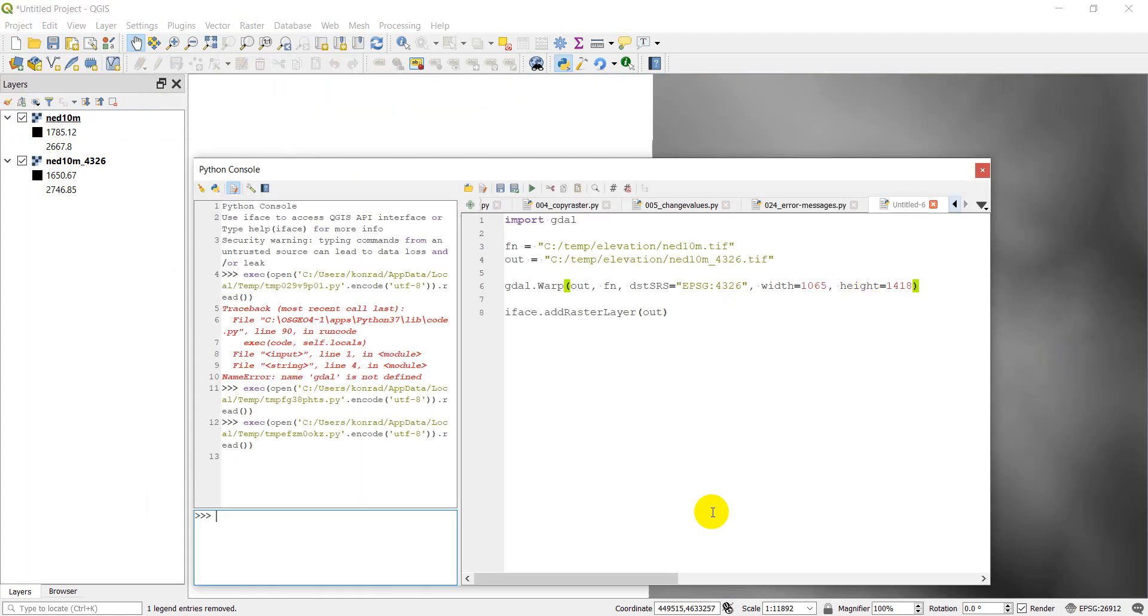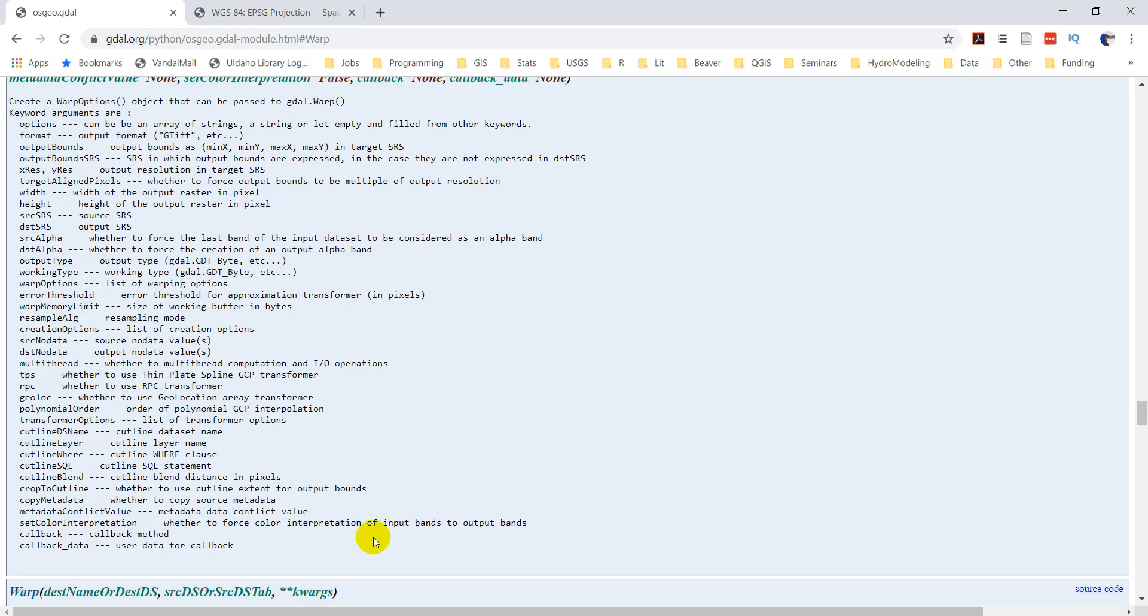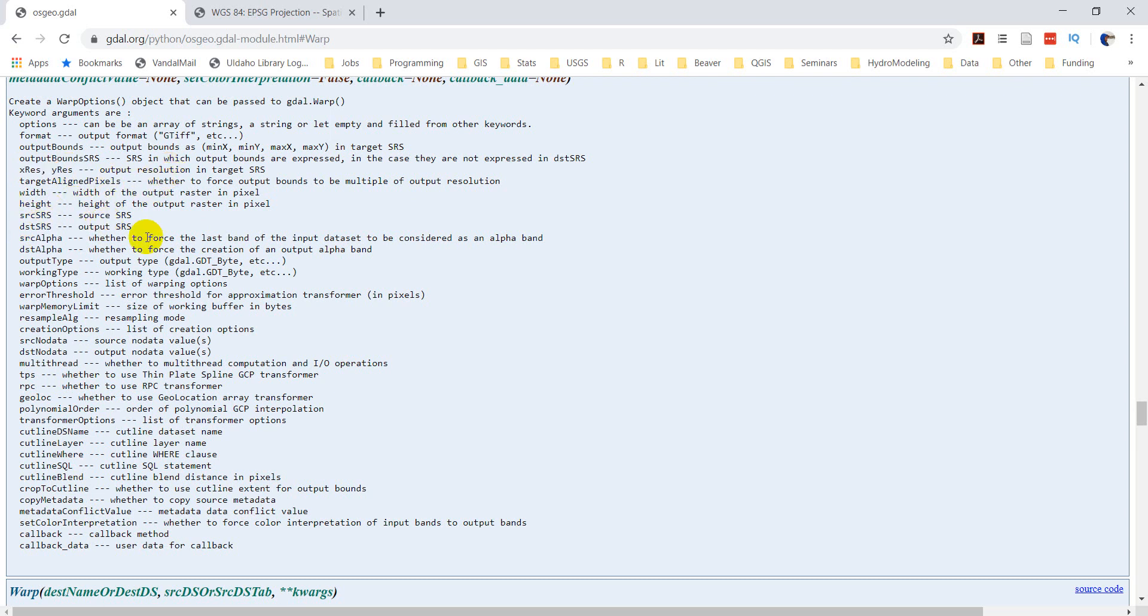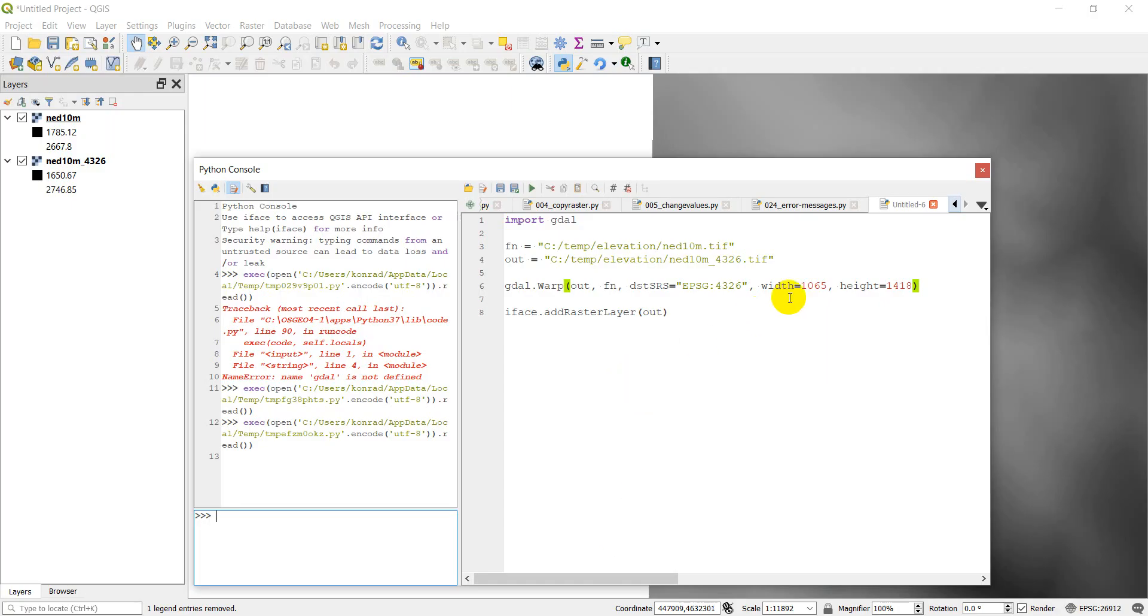Back to the console. So I'm going to run back to the warp options real quick. We're not going to go through all of these. But you can see that you can output it in a different format. You can set a specific bound. So a specific extent you want to output it for. Instead of setting the width and height, you can actually set x and y resolutions. And it will be in the target SRS. So that's the destination SRS. Let's actually go ahead and try that.